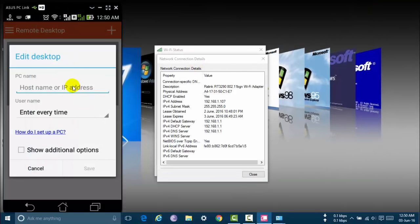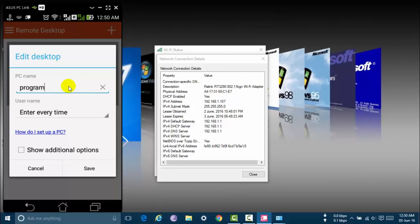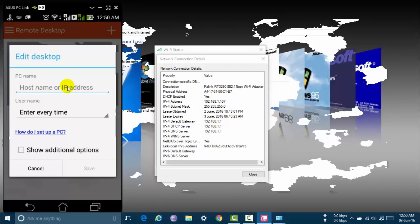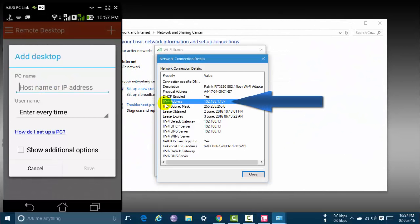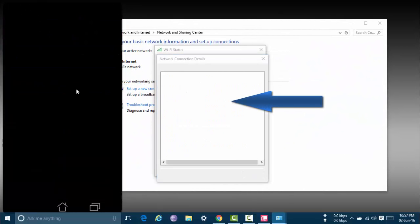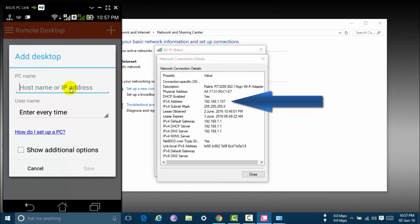You can also type Programmer PC. It's my PC name. Or IP address. Here is my IP address. I am entering this app now.